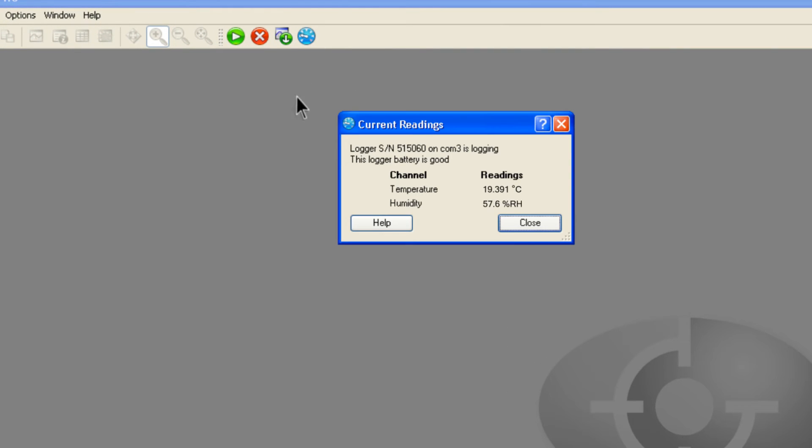If you just want to spot check the logger's current readings, there is an option to do this. A pop-up window will open showing the logger's current readings and battery status, which will be regularly refreshed.